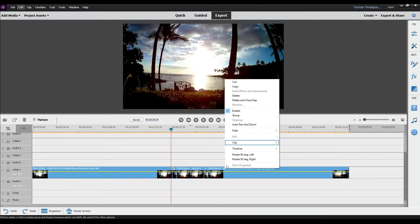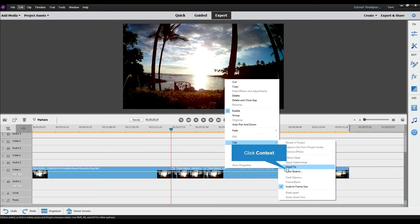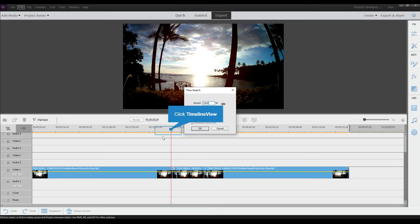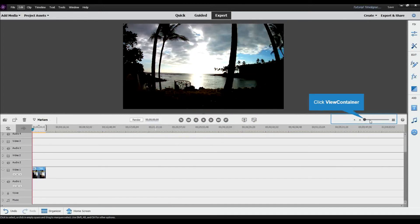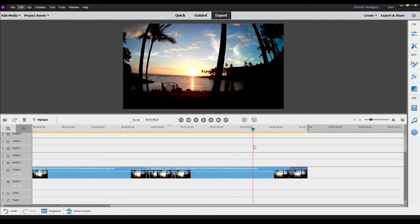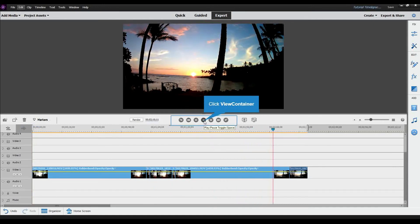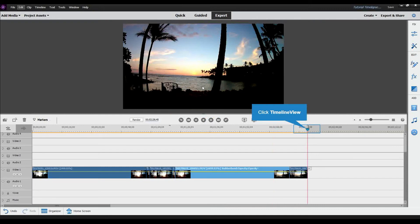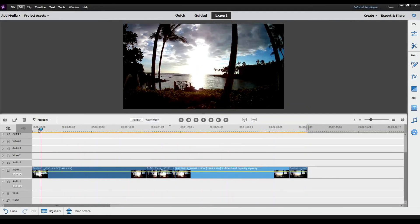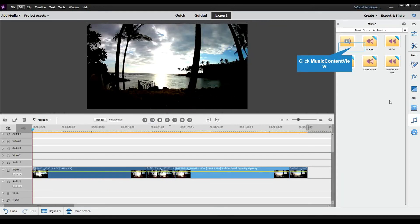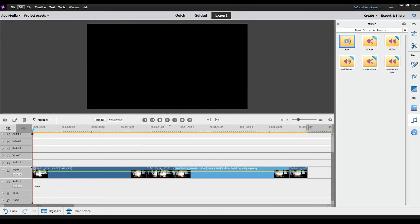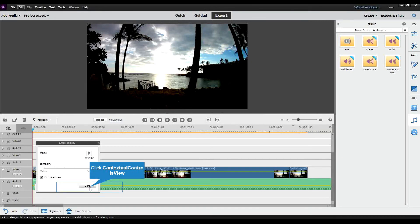I'm going to do a time stretch on the beginning part — I'll click clip, then time stretch, and set it to 2500 again. For the end section, I'm going to leave it at its normal pace so you'll see the sun actually set in real time. That's just a personal preference — you don't have to time stretch the entire thing; you can slow back down just the parts you want. Then I'll go back to audio, set it to fit to entire video, and click done.